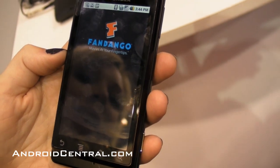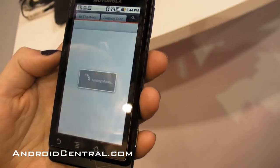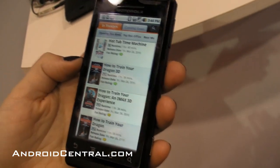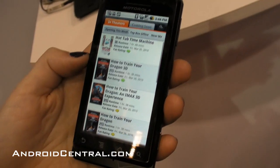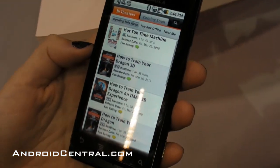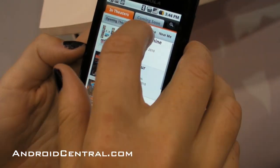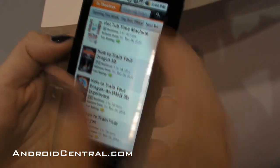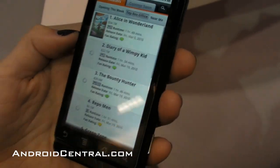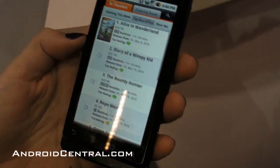It opens up and GPS finds your location, pulls up the show times and all the local theaters closest to you. You can view movies opening this week, also by top box office, and alphabetically by the theaters that are close to you.